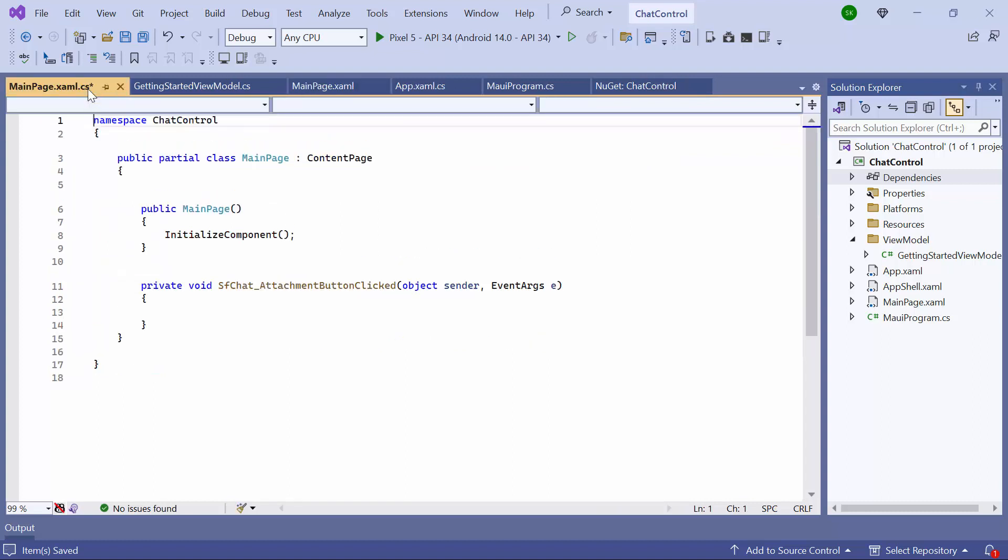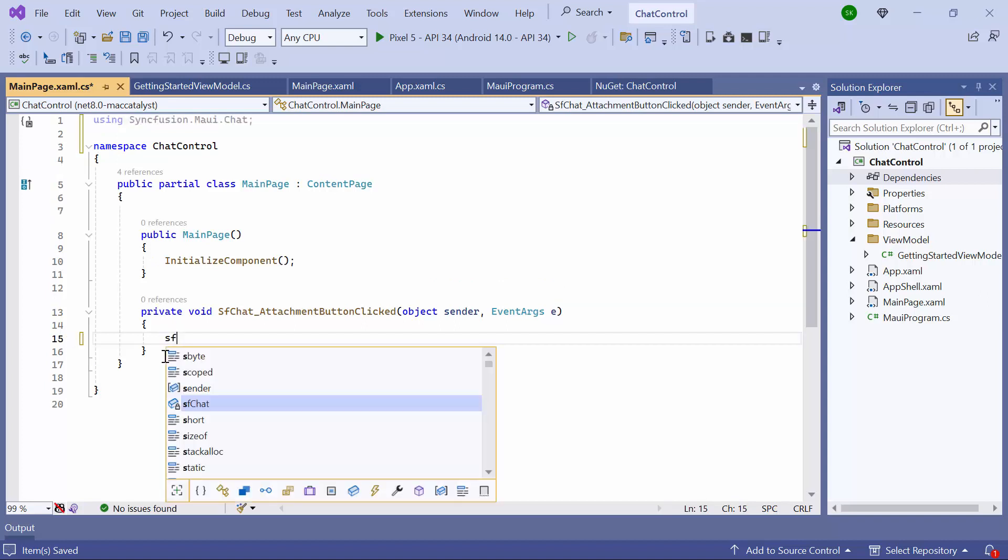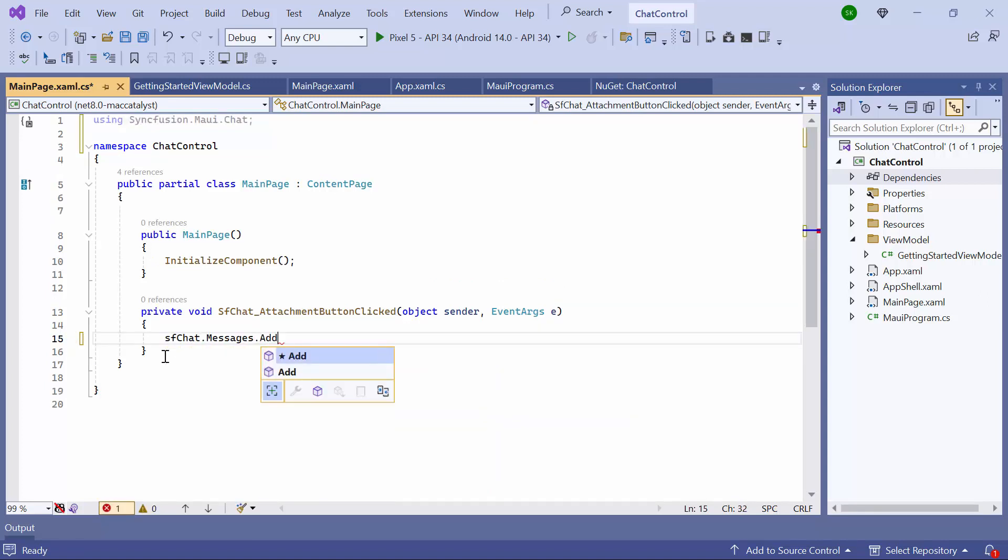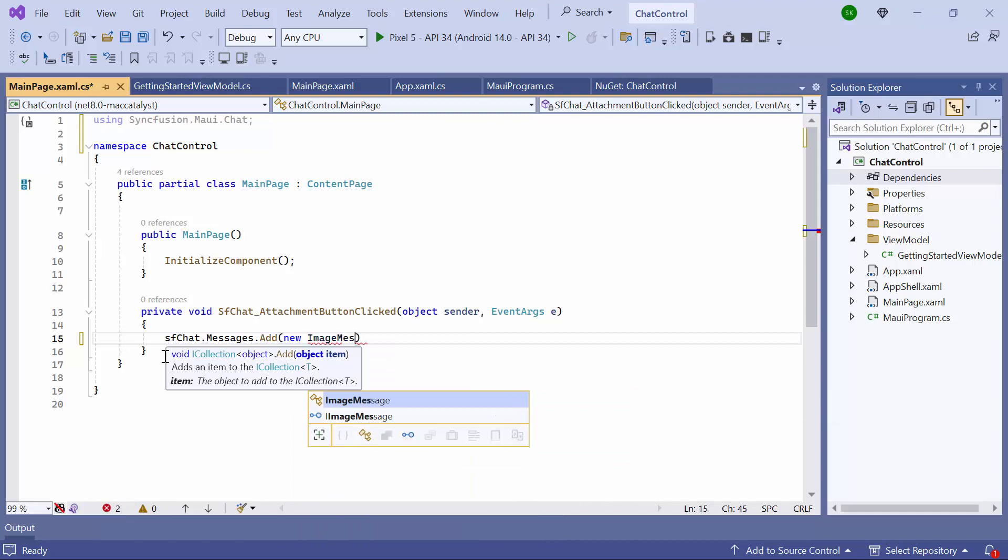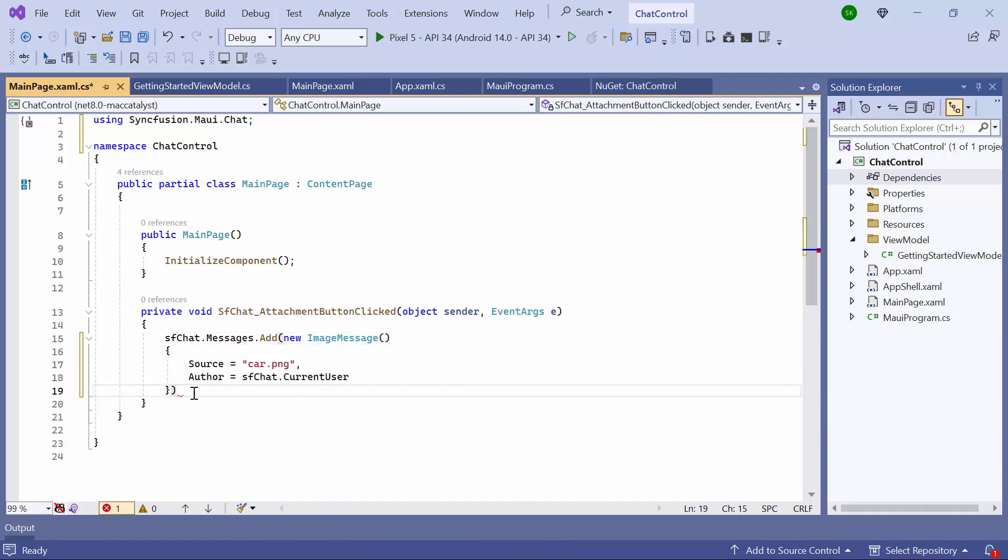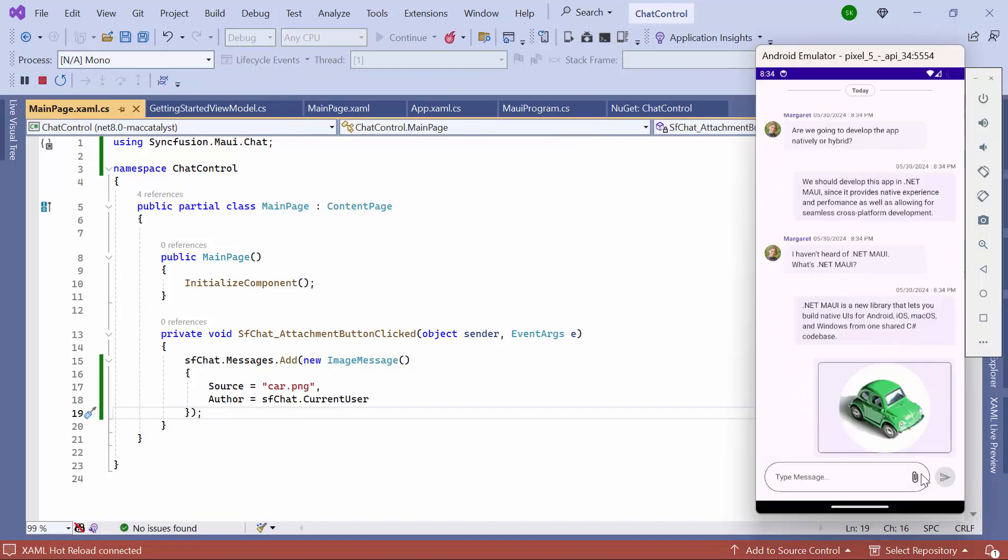I navigate to the event handler method. Here I add a new image message instance to the chat controls messages property and set the appropriate value for the source and author properties. Once loaded, tapping the attachment button will send the image to the group conversation. You can also access the file from the local system by customizing the control.